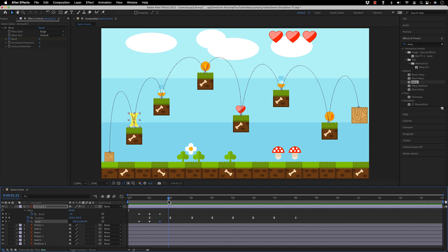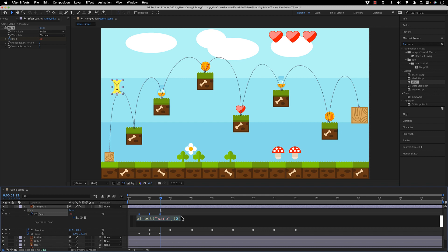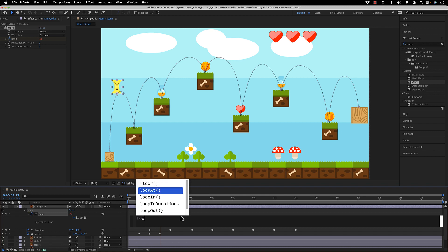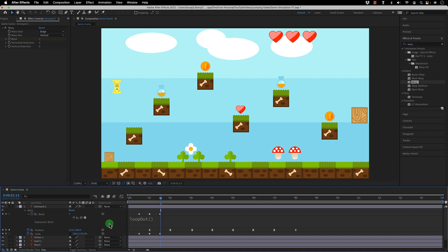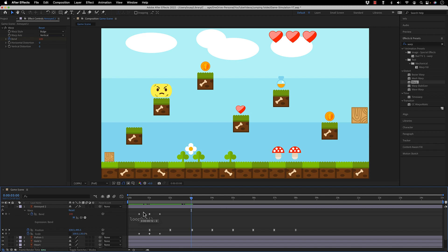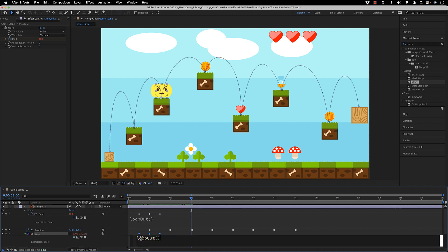When it comes back down I want it falling the same way. Instead of copying keyframes manually, I'll use an expression — my favorite approach. I type loop out, select it, and copy it. With loop out it loops the last two keyframes. You can see it stretches back — it's looping including the intermediate keyframe.